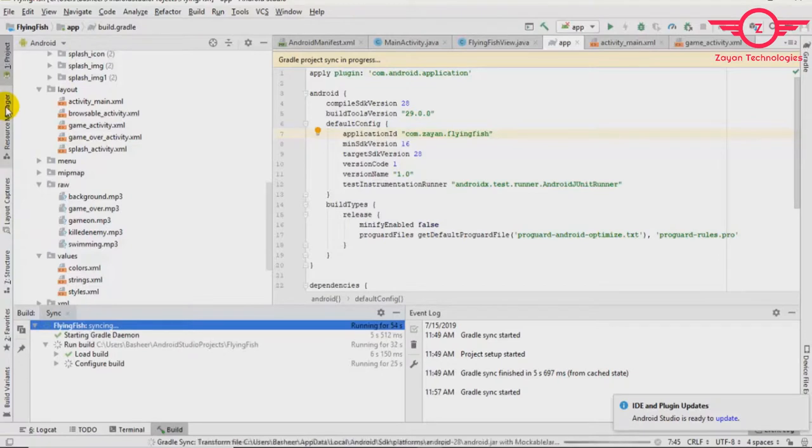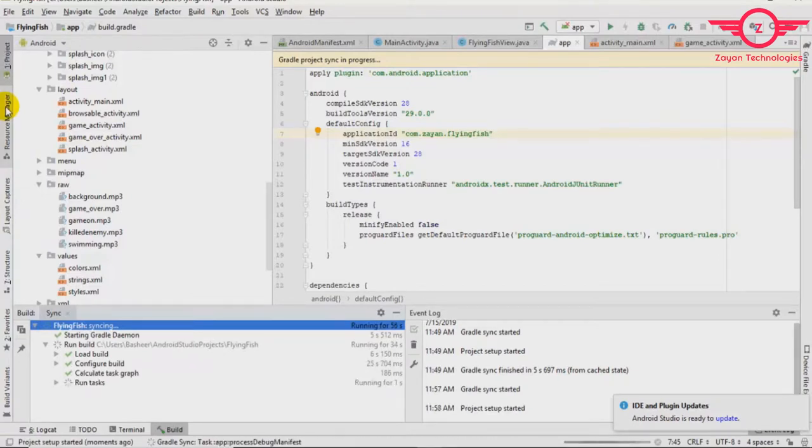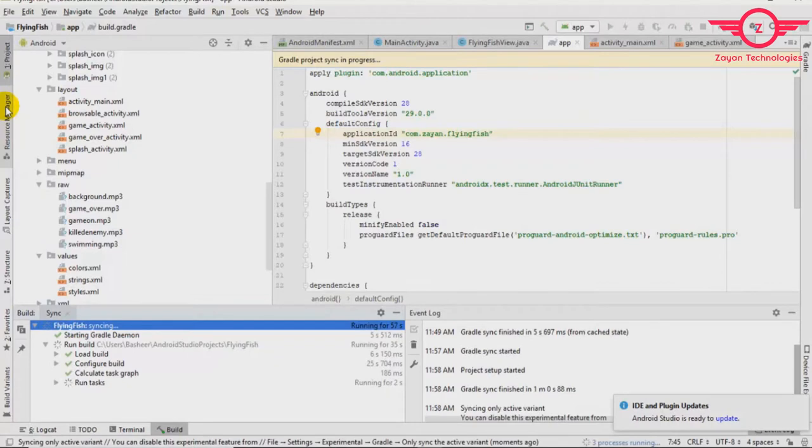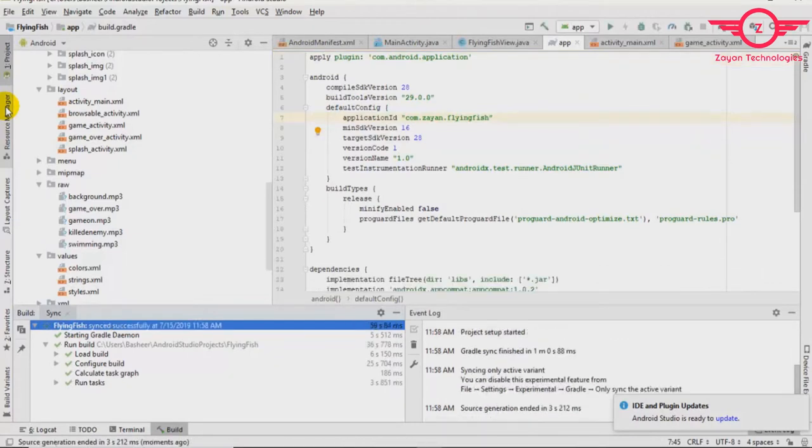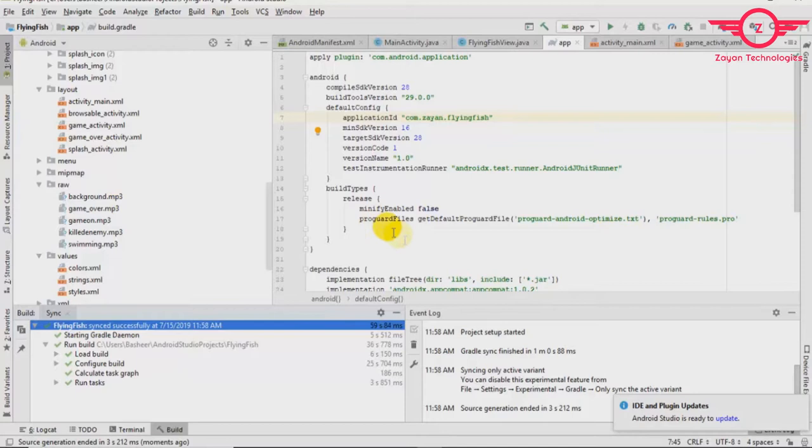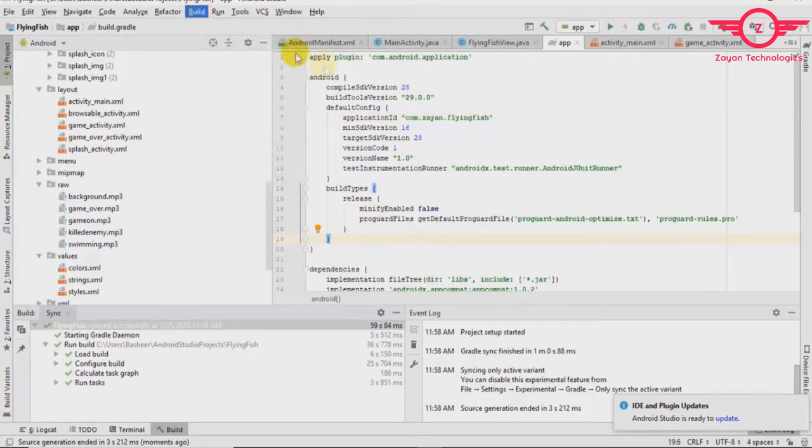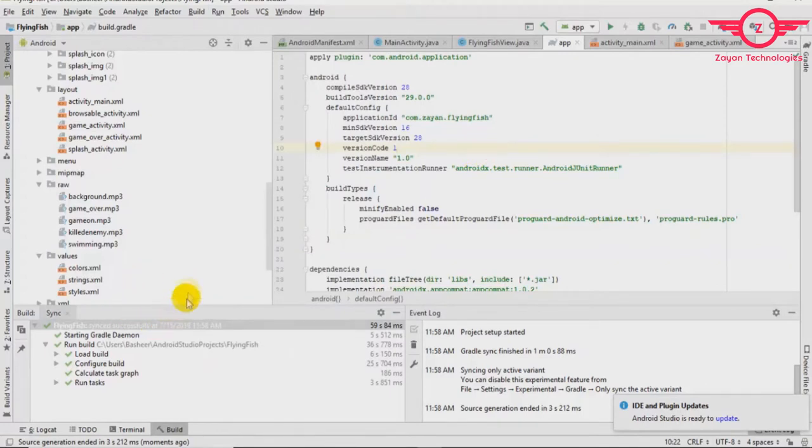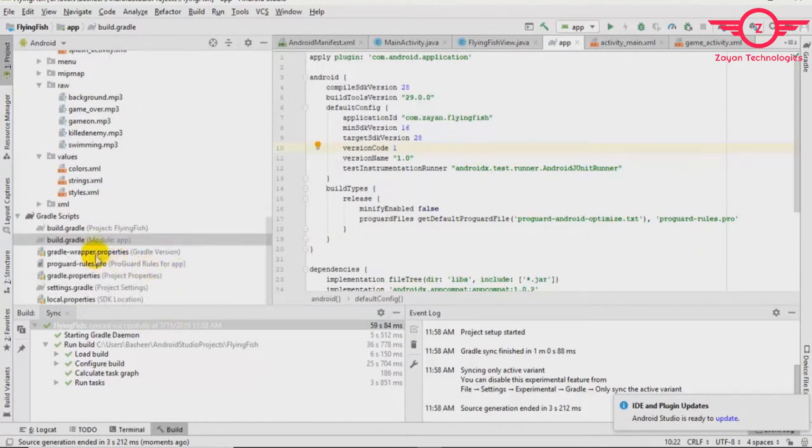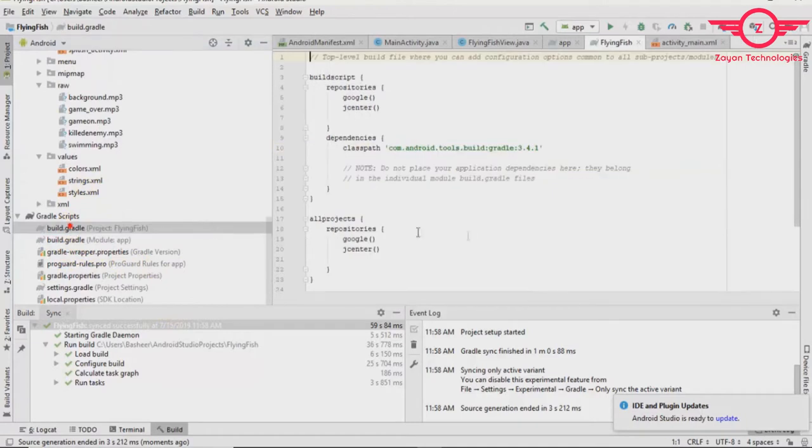Let's get the project synchronized. Yes, it is done. So when renaming packages is done, you can clean the project, build the project, and rebuild the project. Then run it. The project will be working fine.